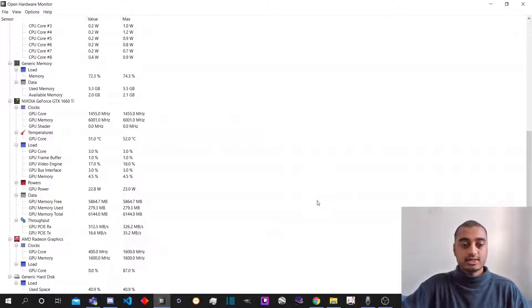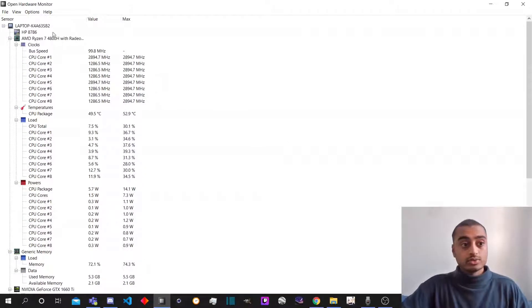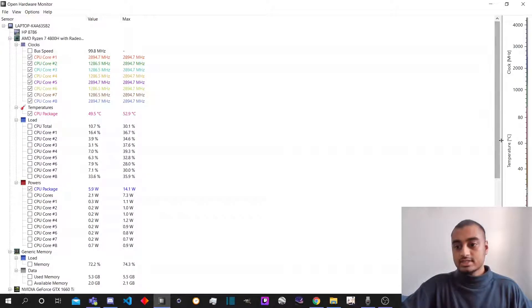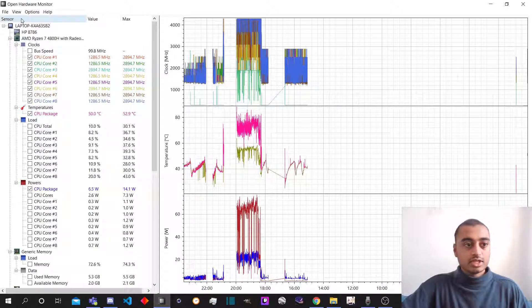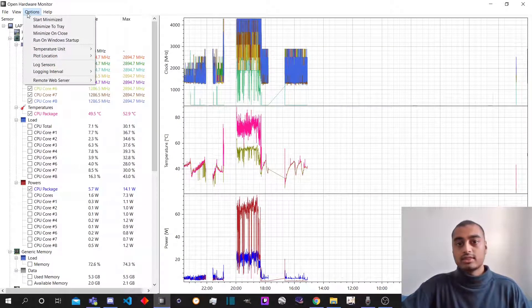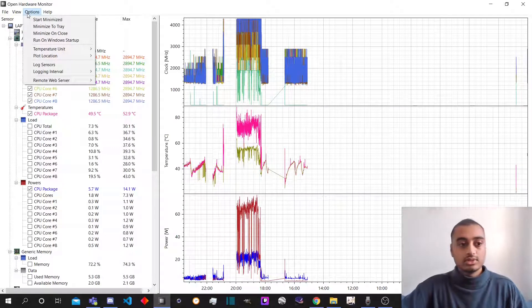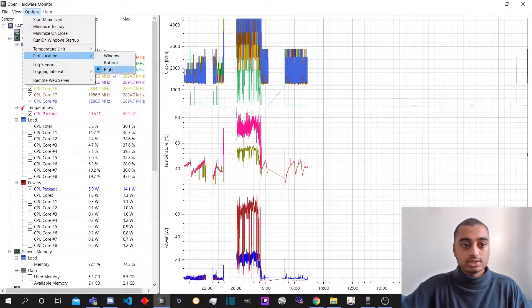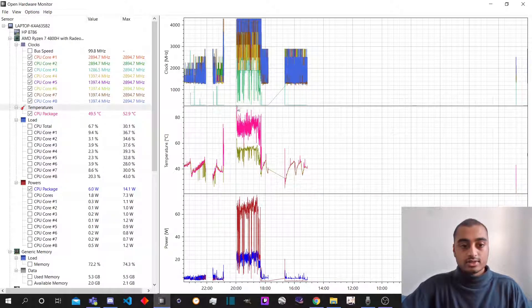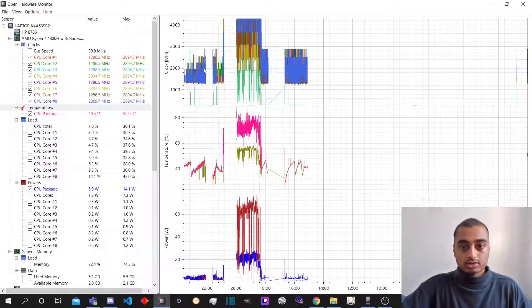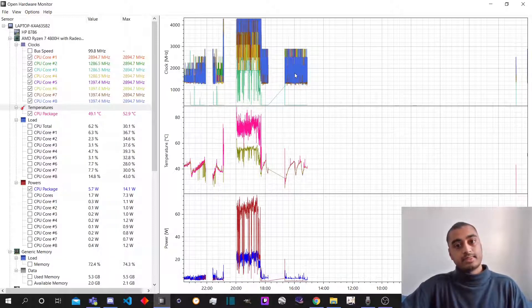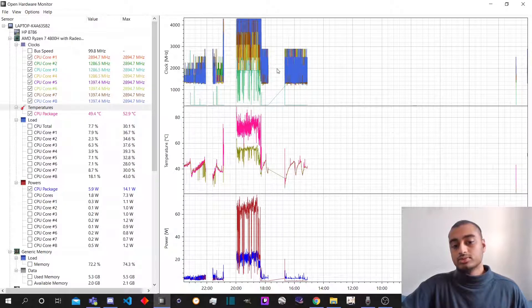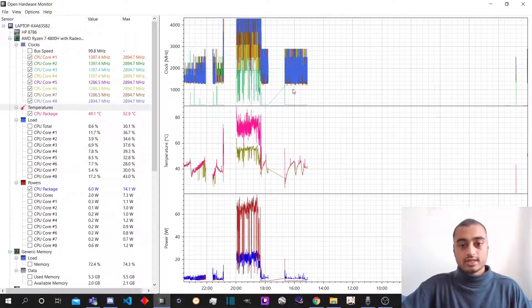So first thing first, what you want to do is enable plot. I have it set here for me because it's easier for me. But for you, if you wanted to move it, I assume it appears to you as a window. So if you want to change that, you're going to Options, Plot Location, and instead of window, you select right. So that's fine. I have selected all the core clock speeds, and that is because if you've seen my other videos, I tend to disable or enable boost when I need to.